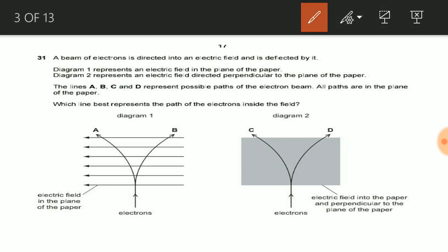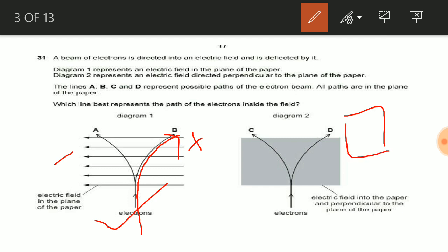Now let us see question number 31. In this question, a diagram shows the plane of paper. If you see the electric field lines, this plate must be positive and this must be negative. A beam of electrons being negatively charged will follow the path shown in option B. In diagram two, the electric field lines are coming out of the plane of paper, so the electric field for this case will be directed into the paper, not as shown in that diagram.